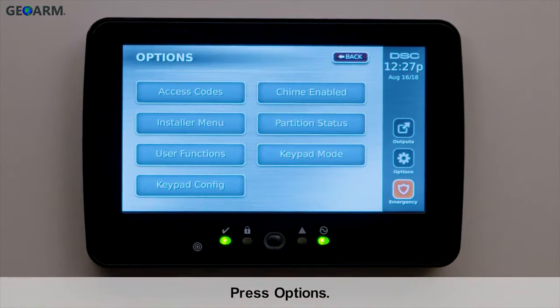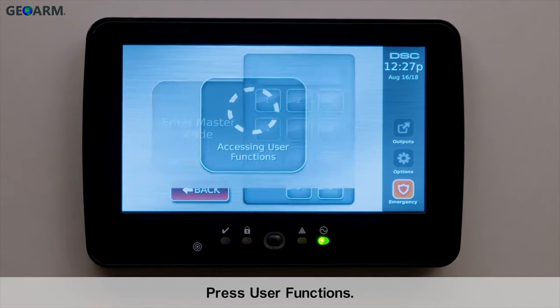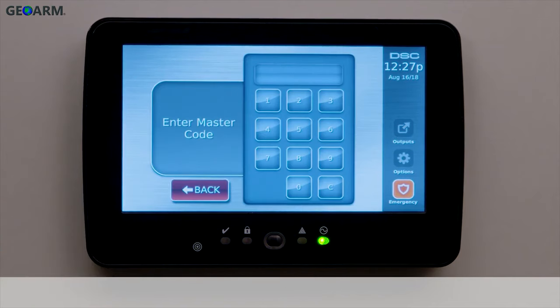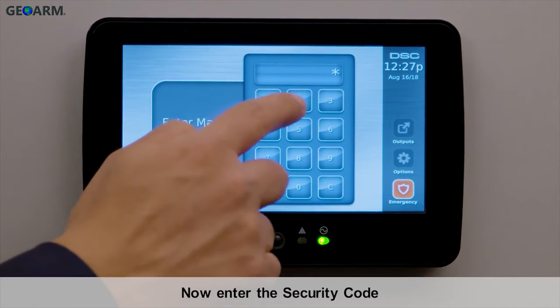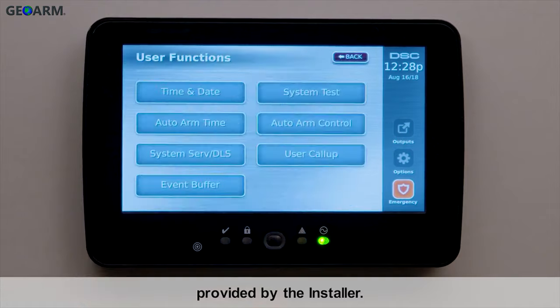Press Options. Press User Functions. Now enter the security code provided by the installer.